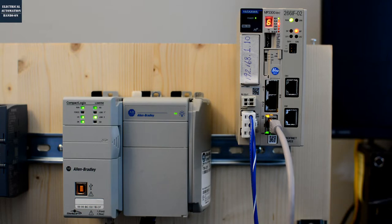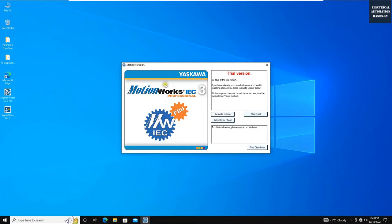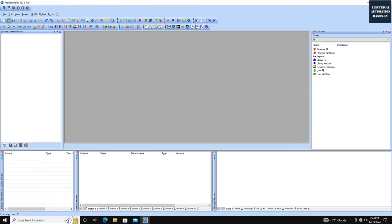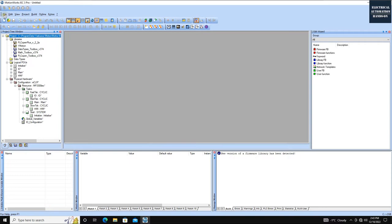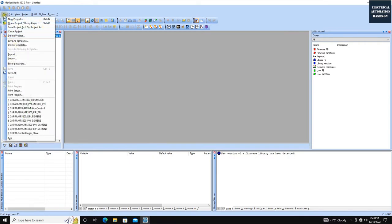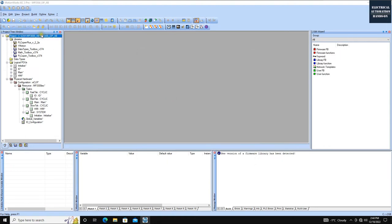Let me show how to start programming. Let's open MotionWorks IEC3 Pro. I'm currently using the trial license. Let's create a new project — click New Project. I'm using MP3300 IEC, so I pick that template. I'll save the project first, saving it in a folder named MP3300 and Allen-Bradley EIP. After setting up the project, we'll connect to the hardware and configure the hardware configuration by clicking the Launch Hardware Configuration button.